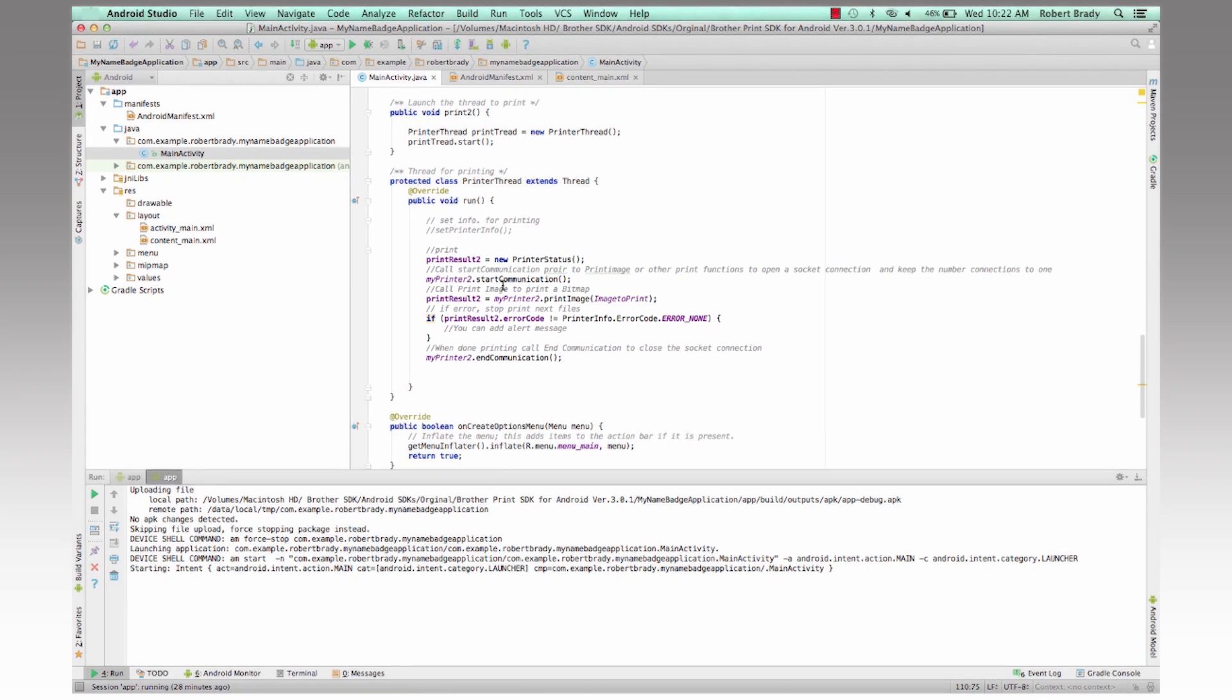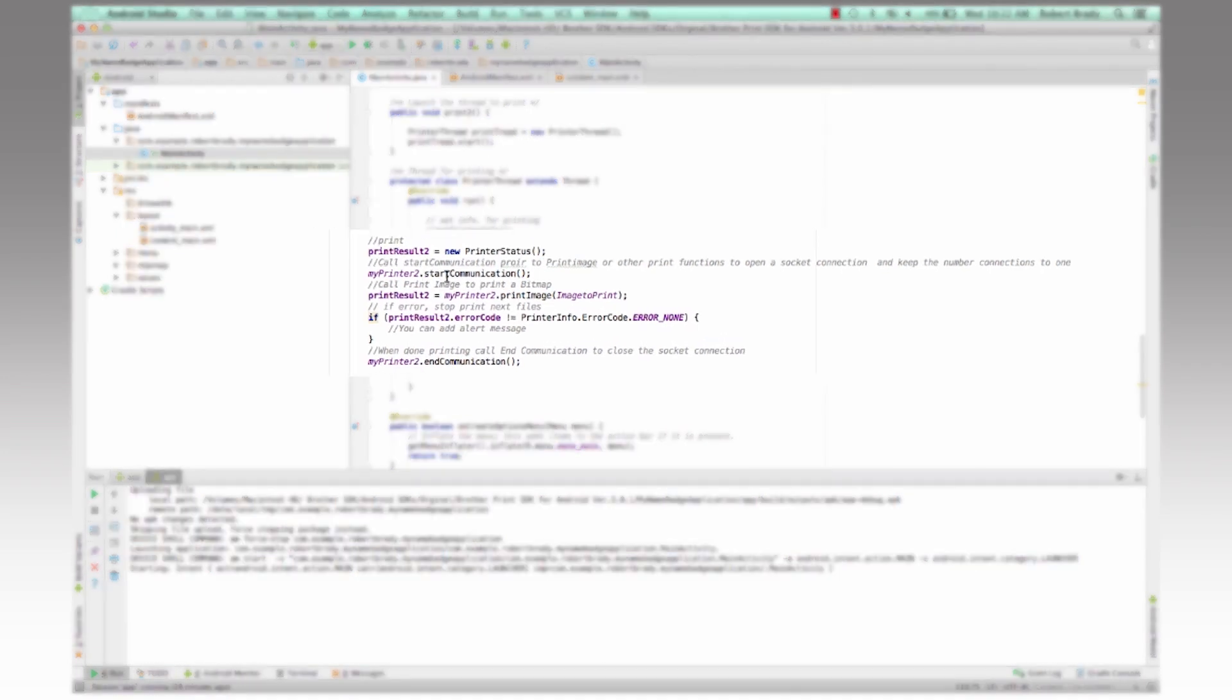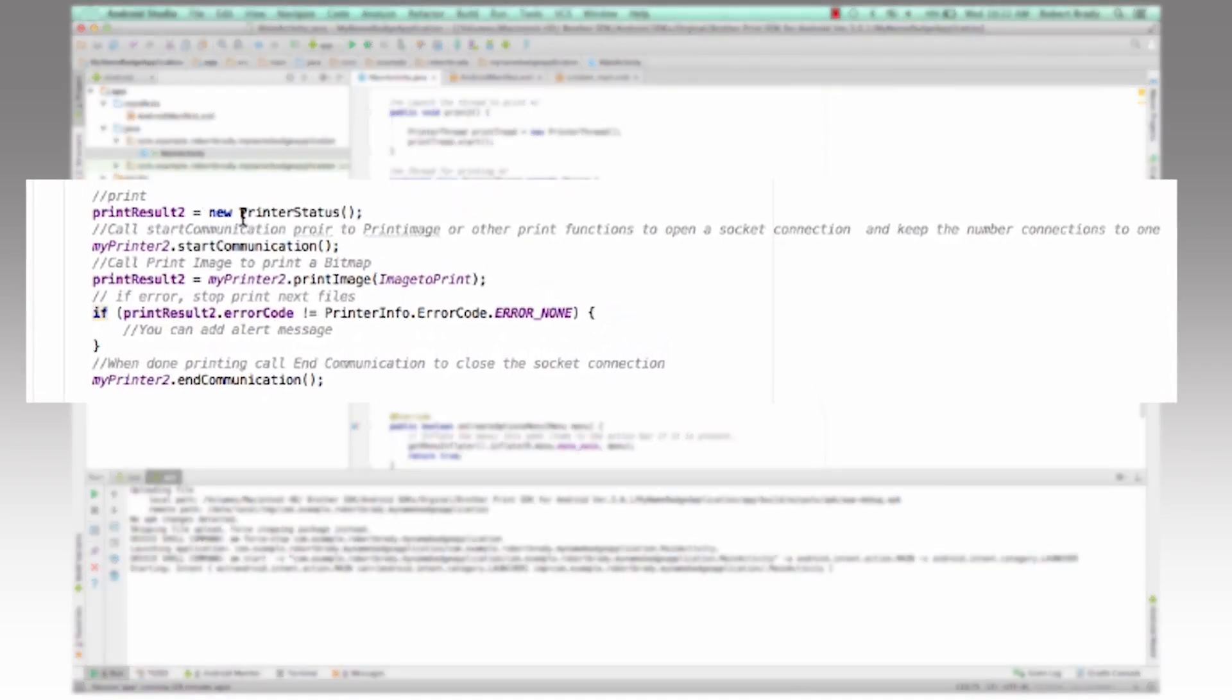So in the thread, we basically then we get the printer status. We start communications, which in this part opens up the connection from the application to the printer so that now it can actually send the print job image down to the printer.